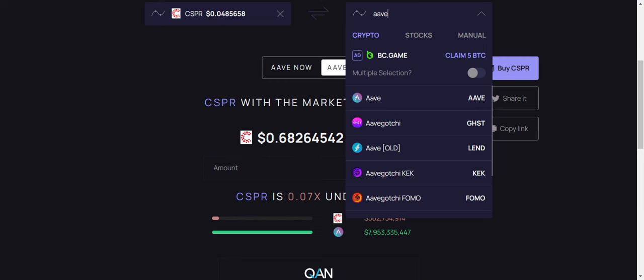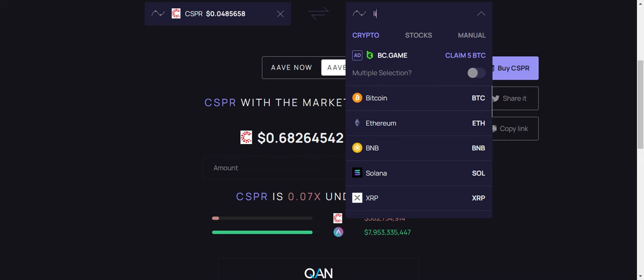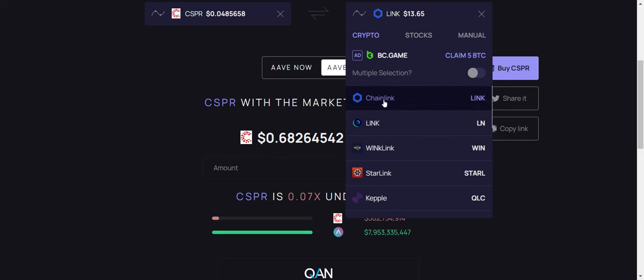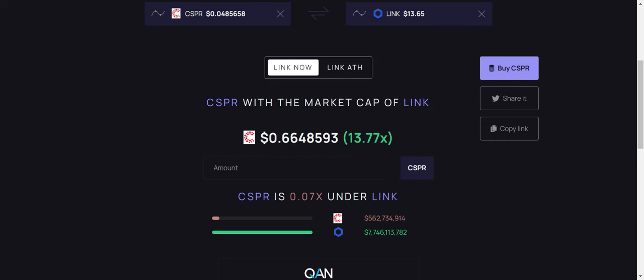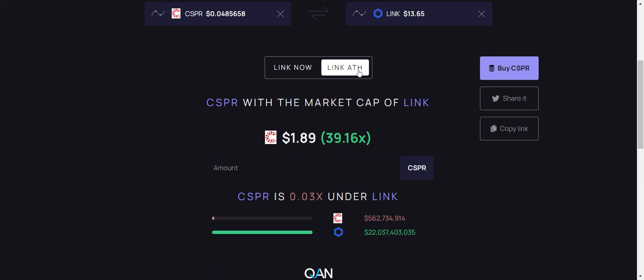And looking at Chainlink. At the current price now and at that seven point seven billion dollar market cap, that would put Casper at 66 cents. So definitely achievable there. And if it were to get to a 22 billion dollar market cap during the bull run for Casper, it would sit at a dollar and 89 cents.